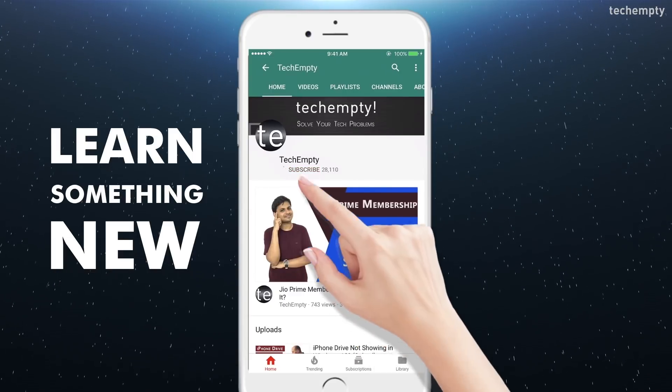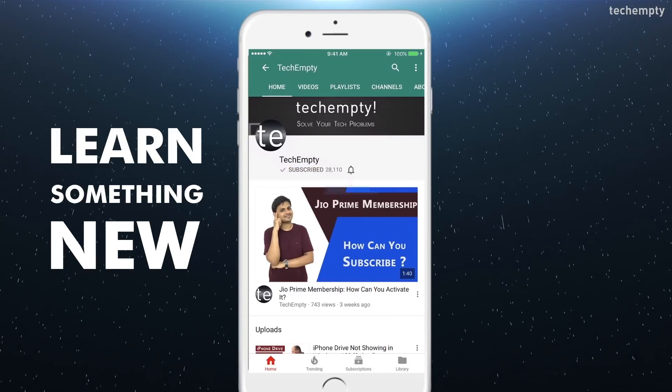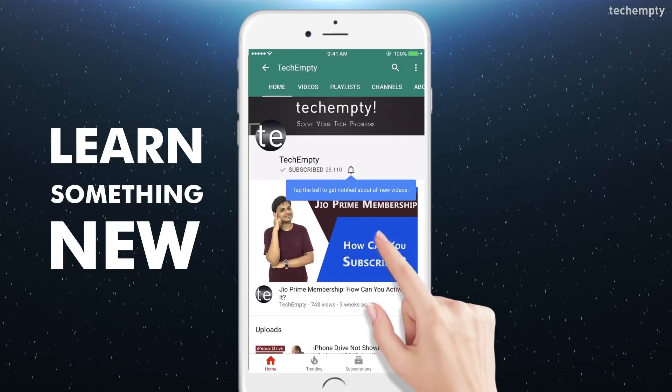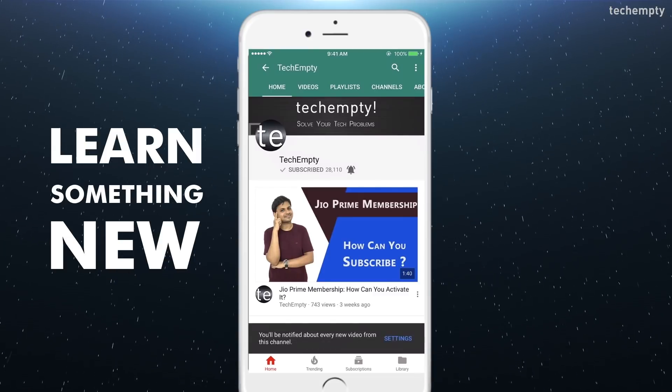Subscribe to TechEmpty by clicking the subscribe button and tap on the bell icon to get all my latest awesome tech video updates.